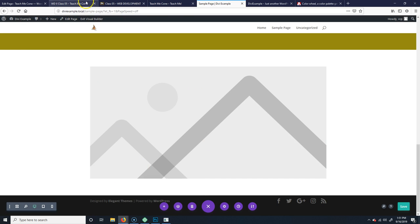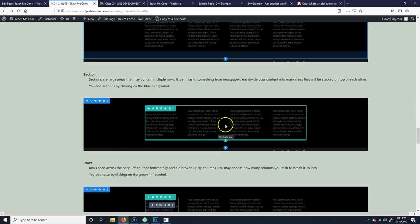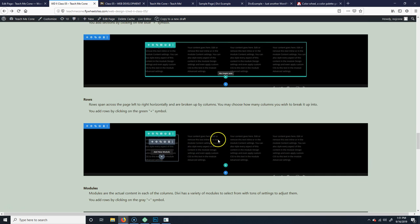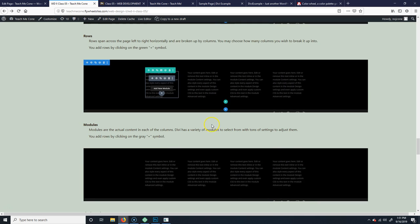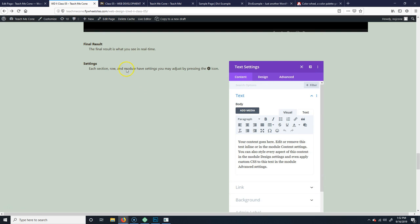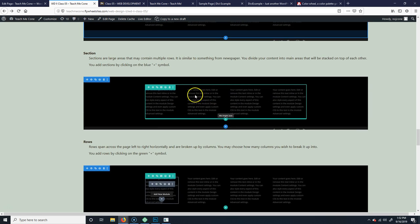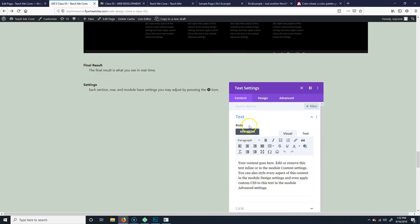So it works by doing sections, and then in the sections you have rows, and you can choose how many columns in the rows. Then in each one of those columns you put a module, and they have various modules to choose from. I can't cover every one of them because there are a million of them — it would be a really long video. It'd be much more interesting for you to just do it on your own, play around, see what options they have. But it's very expandable. Settings are available for each thing — whether it be a section, a row, or a module — with lots of ways of formatting by pressing that gear icon.